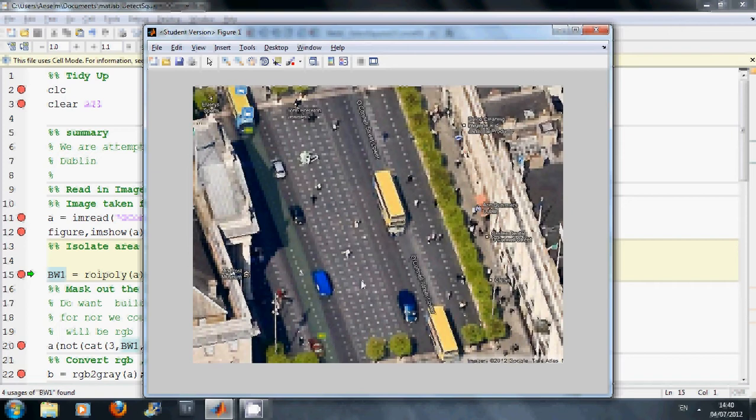Just to say, as I have mentioned in the script, this image is taken from Google Earth. So it is not my image, just to be clear about this. There are a number of pedestrians crossing the road and a number of cars.